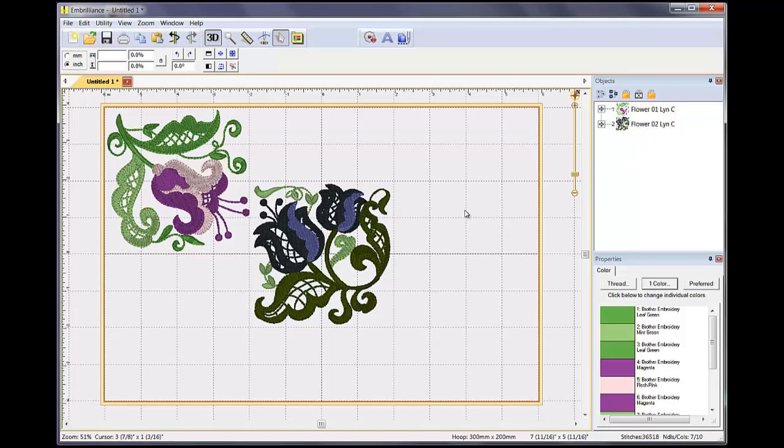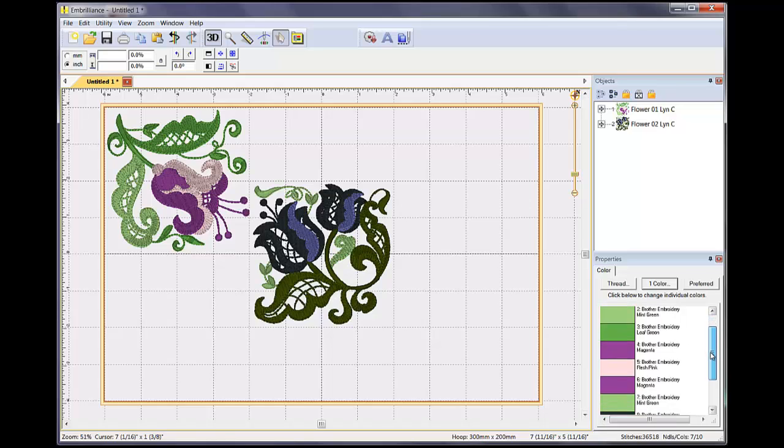While no stitches are selected, look at the Objects and Properties pane here on the right-hand side. The names of the designs are listed in the order that they were added to the design page. Because nothing is selected, the colors in the Properties pane are shown for all the designs based upon the order of the inserted objects.